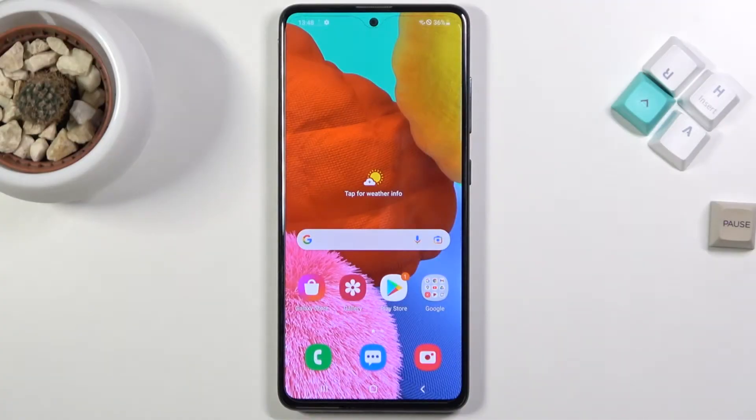Welcome. In front of me is a Samsung Galaxy A51 and today I will show you how to record your screen on this phone.